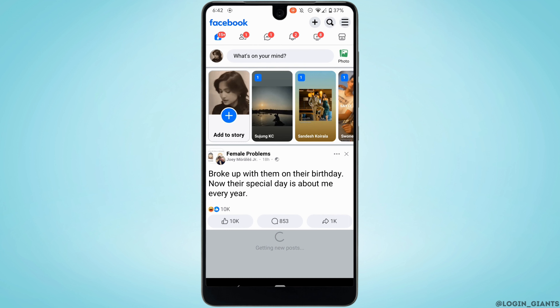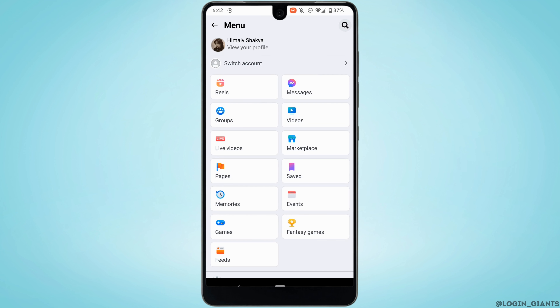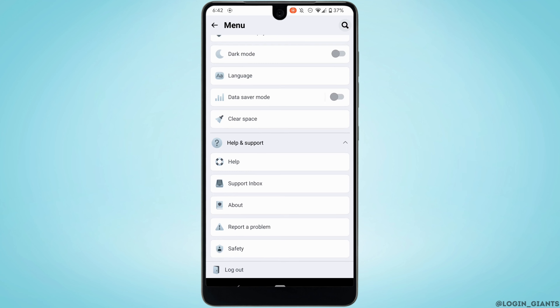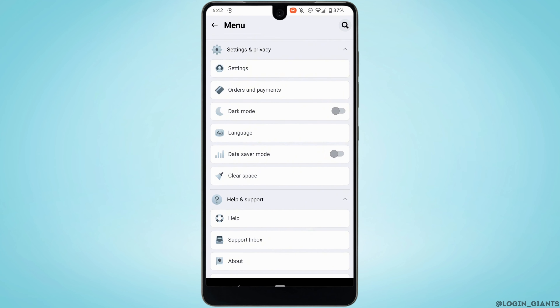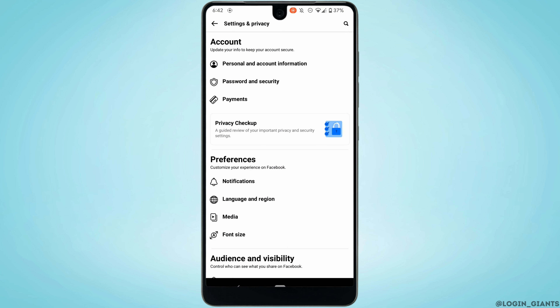Tap on the three horizontal lines at the top right corner, scroll all the way down and head over to Settings. Then move into Personal and Account Information at the very top.